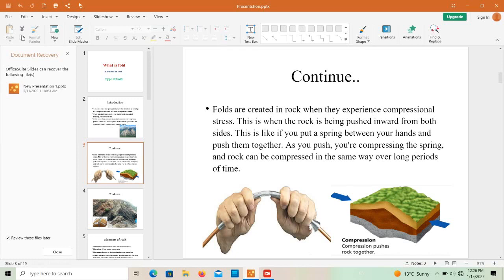Folds are created when rock experiences compressional stress — when the rock is being pushed inward from both sides. This is like putting a spring between your hands and pushing them together. Just as you compress the spring in opposite directions, rock can be compressed in the same way over long periods of time, causing the strata to bend or fold.